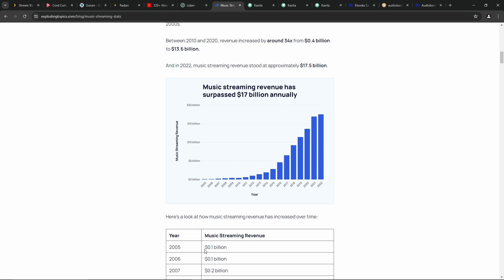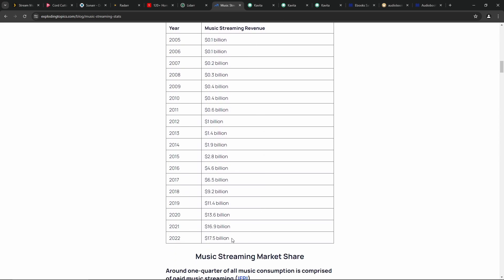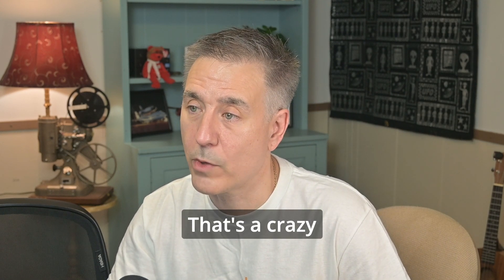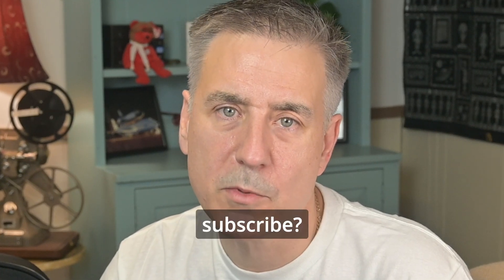In 2005, it was $0.1 billion in revenue. Look at it down here. In 2022, $17.5 billion. That's a crazy growth rate. And just so you know, I'll leave links in the description to my videos on Plex, Sonar, Radar, and Lidar. That way, if you want to check them out, they're there for you. And while you're down there, why don't you subscribe if I've given you some value?